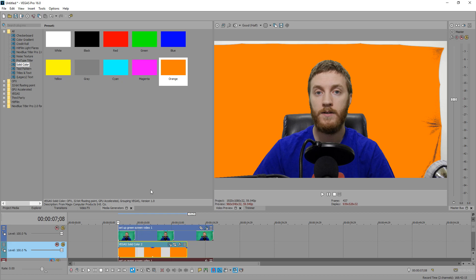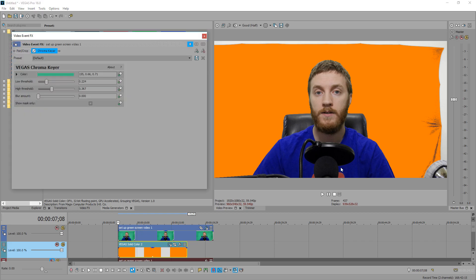The more evenly lit your green screen is, the better your key is going to be. Now one thing I want you to take note of right now is that for the most part you want to shoot with the least amount of motion blur possible. So if you can shoot in 60 frames a second, I really recommend that. But if you got to shoot in 24 frames a second, mess with the shutter speed and the ISO rating and the exposure so you have the least amount of motion blur possible.